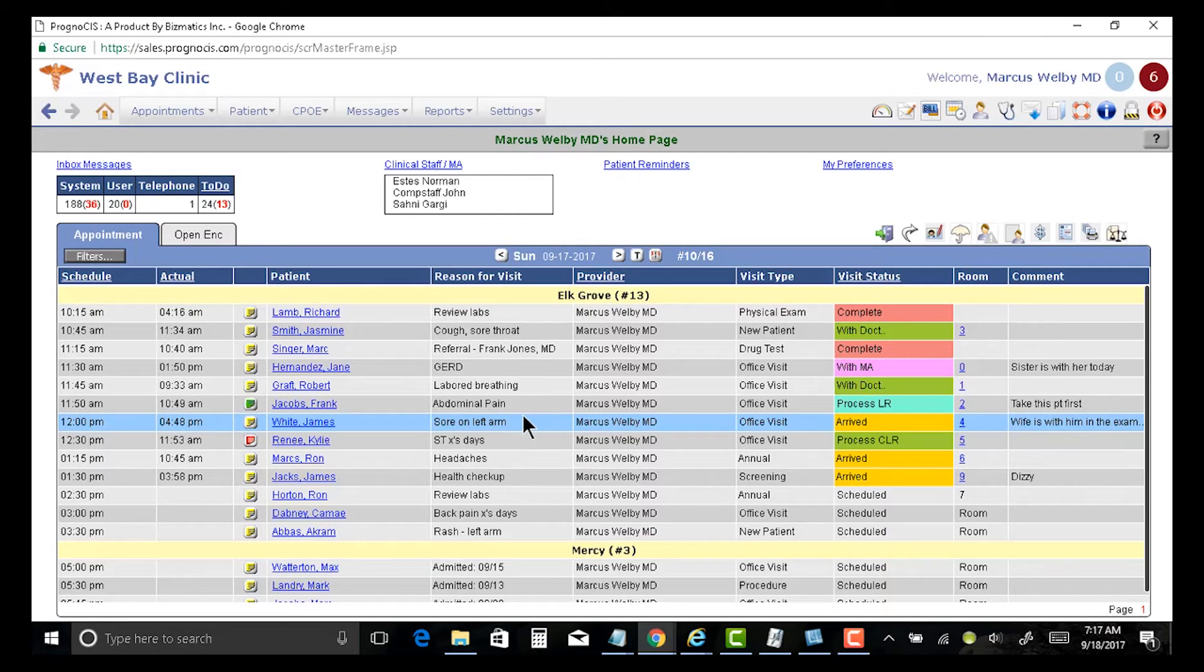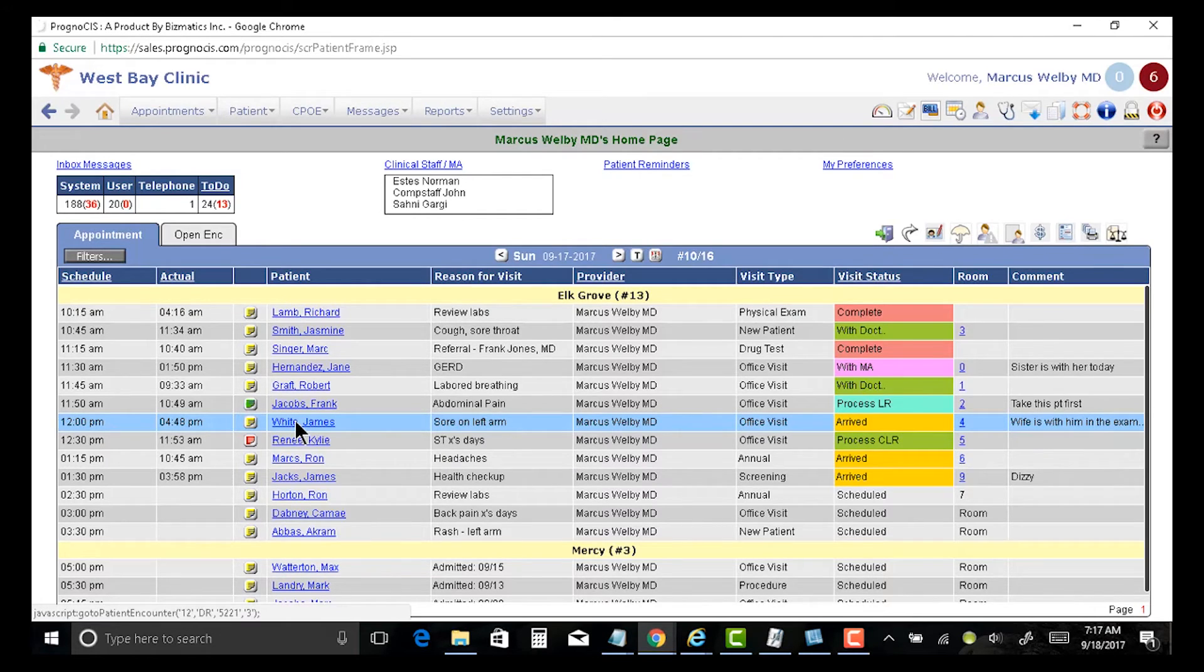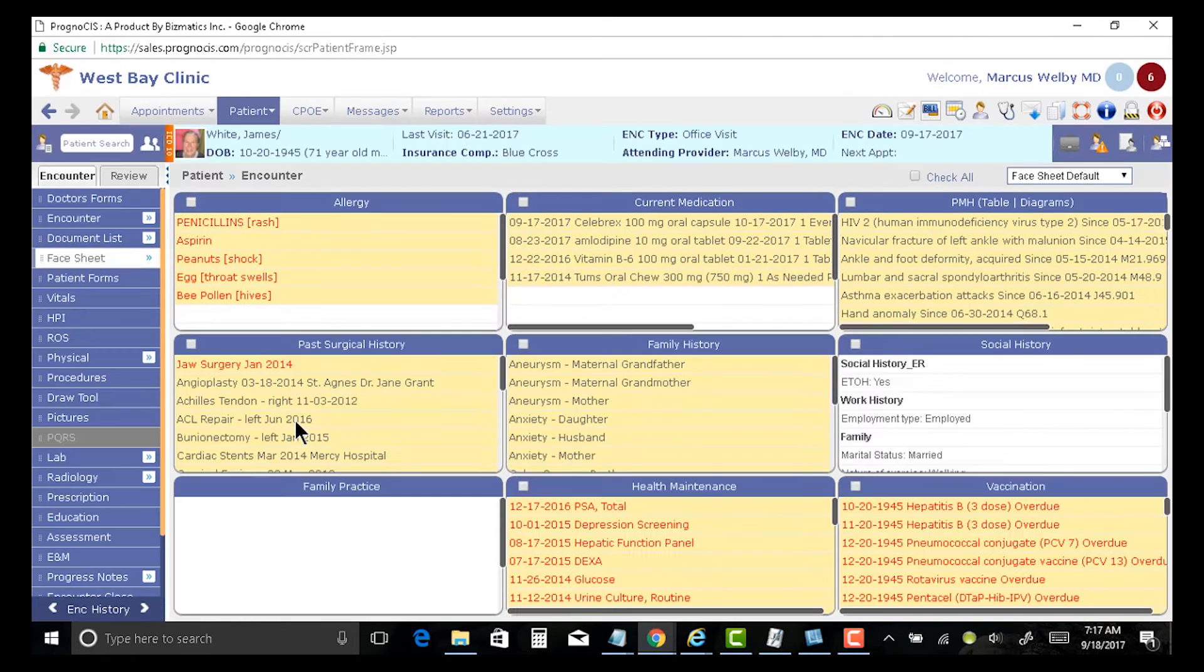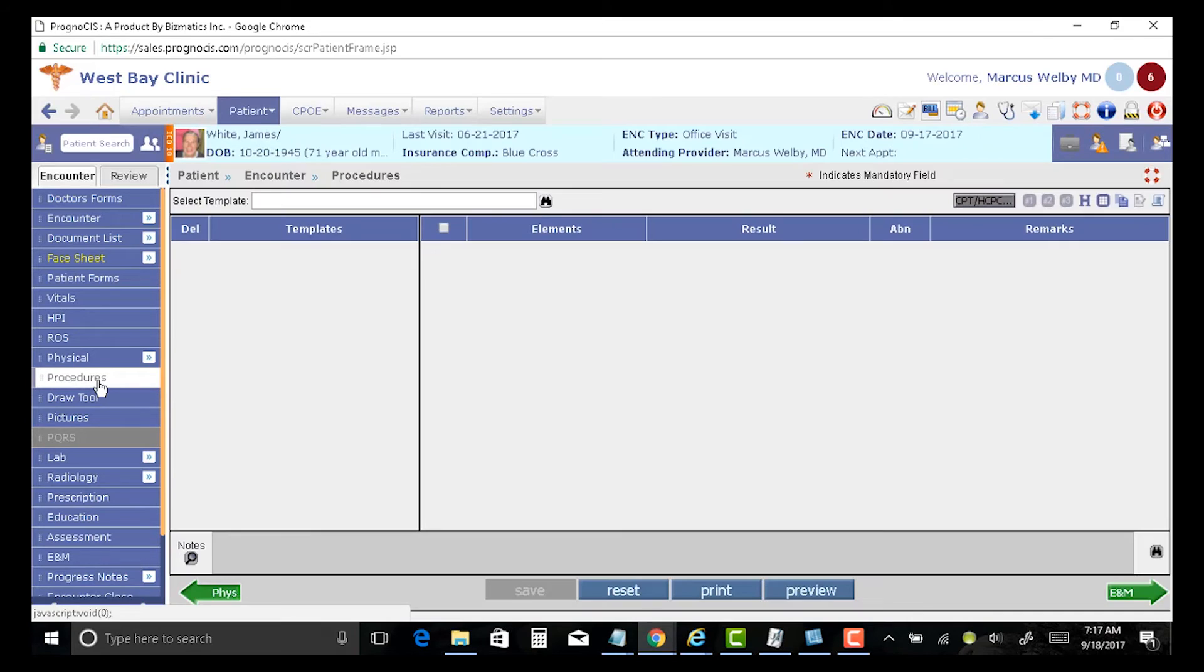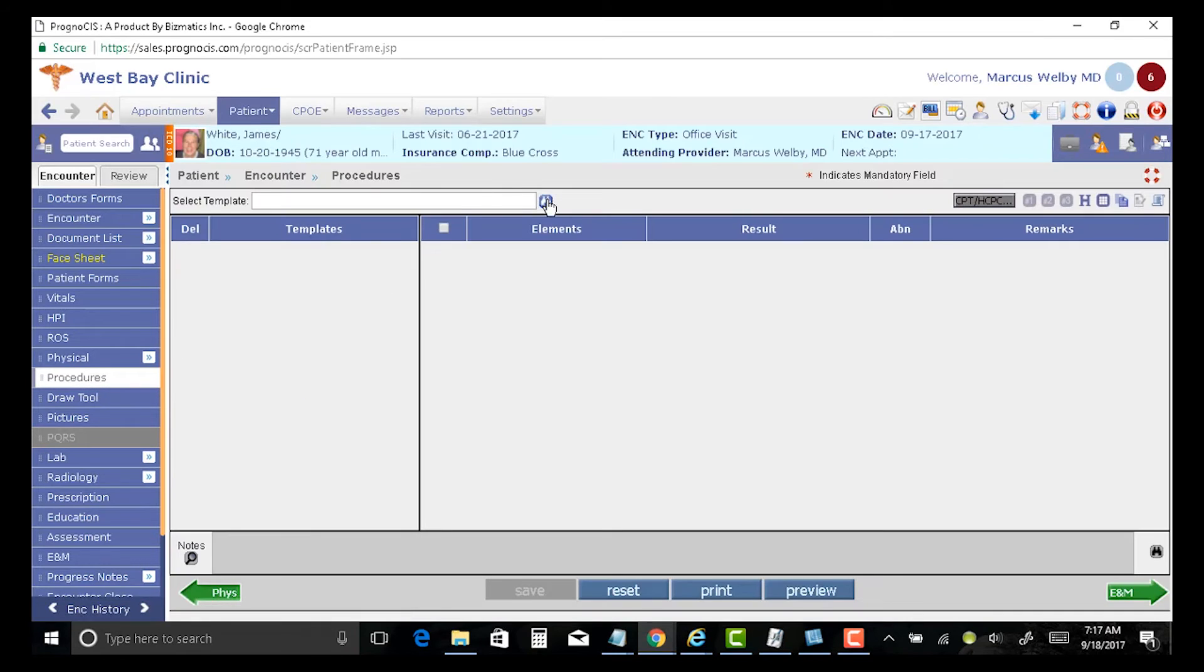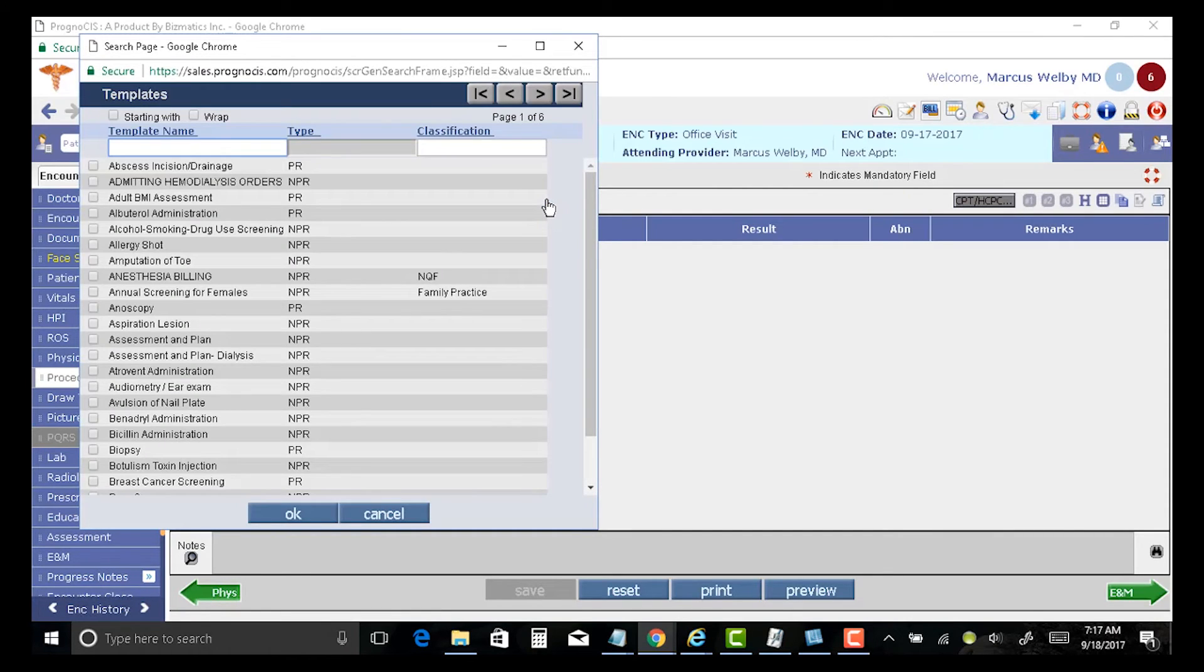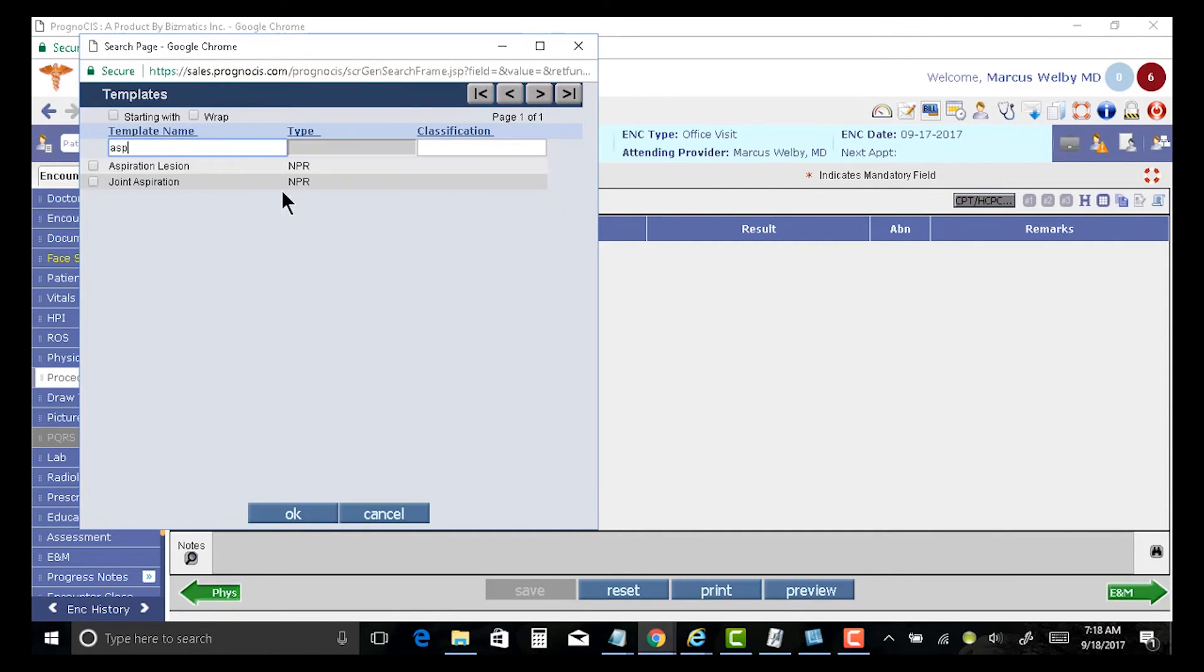He's in room four. We're going to simply tap on his name. I come into his nice clinical snapshot. I'm going to come straight over to procedures and pop up a list of all the different procedures. We're going to do aspiration of a lesion.